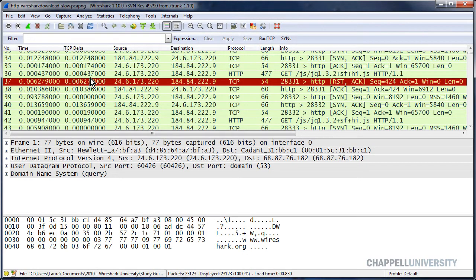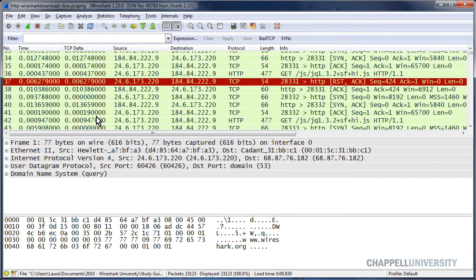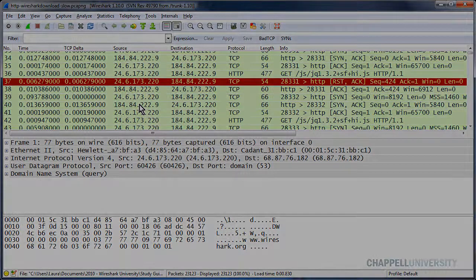So it's easy to see the difference between the TCP Delta Column and the Time Column. Time Column just looks at every packet regardless of whether it's part of a single stream or not, whereas the TCP Delta Column is providing us that information for each TCP connection separately.